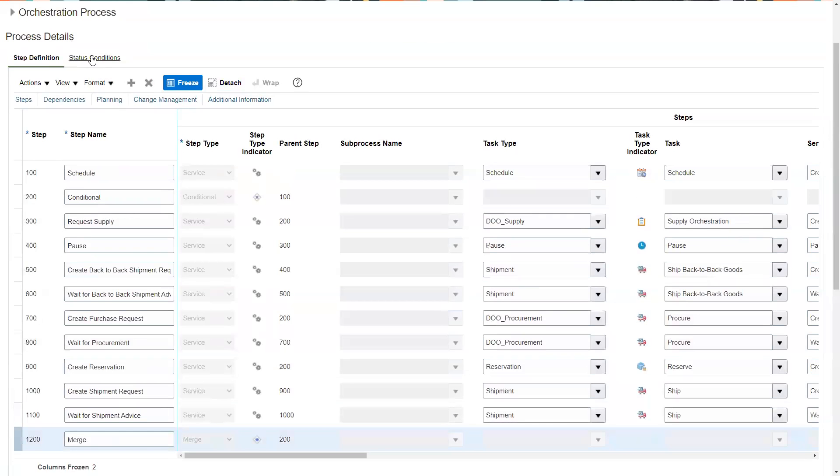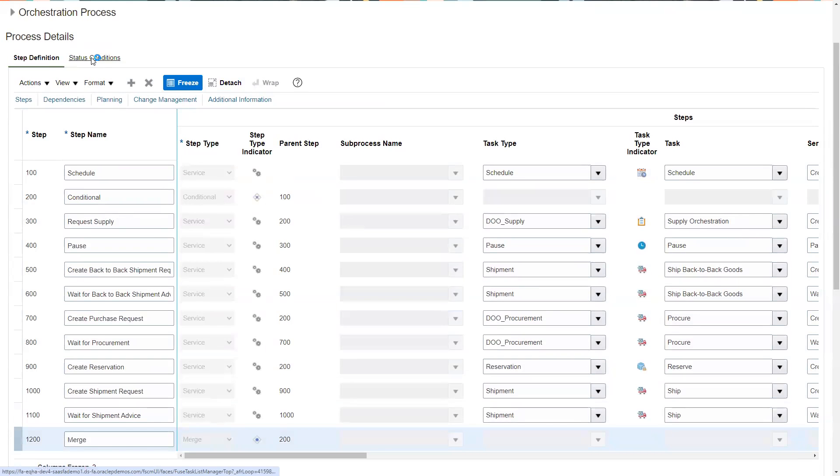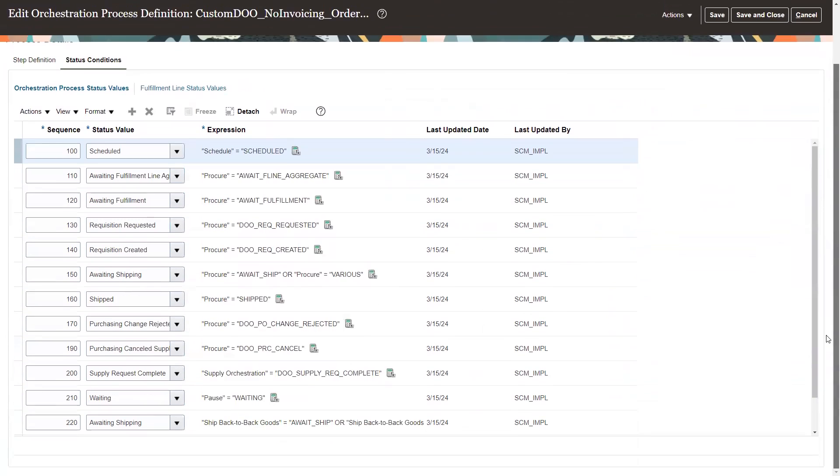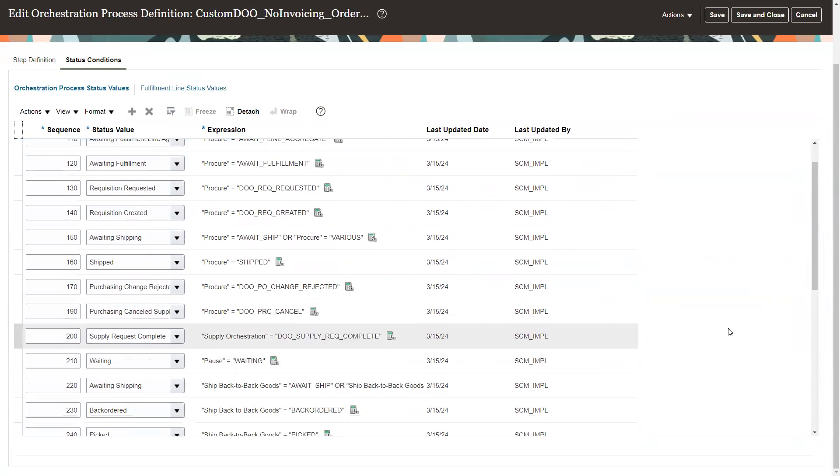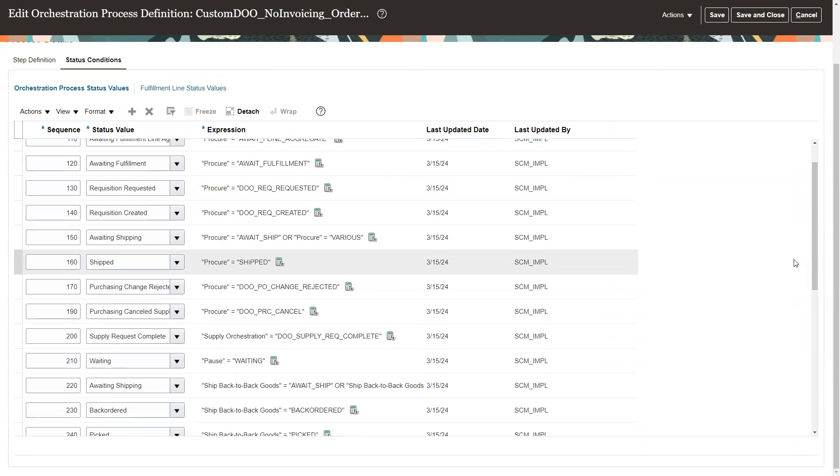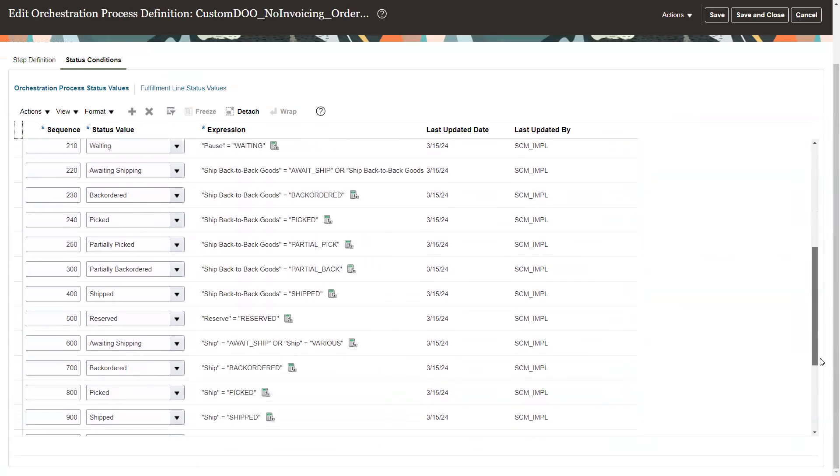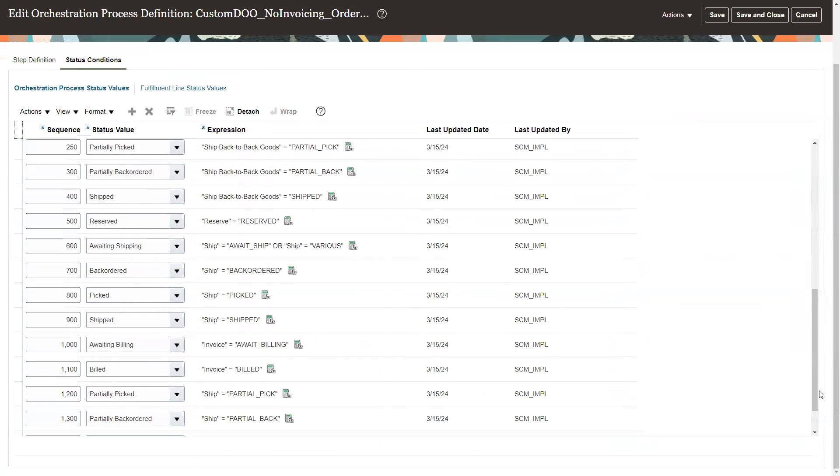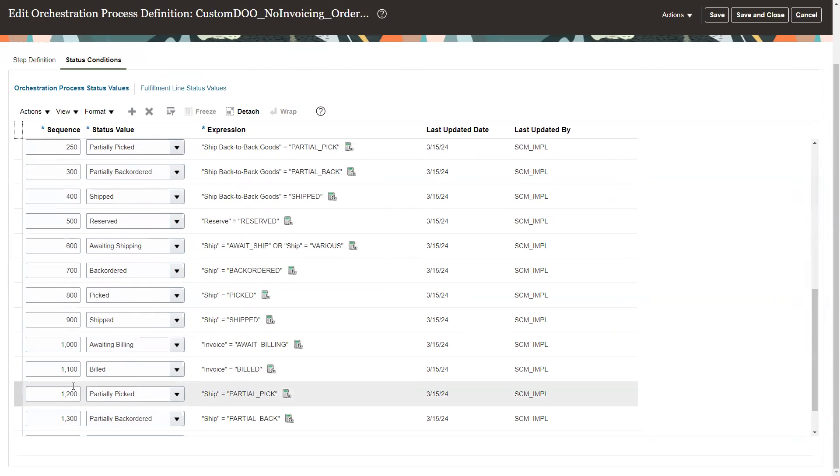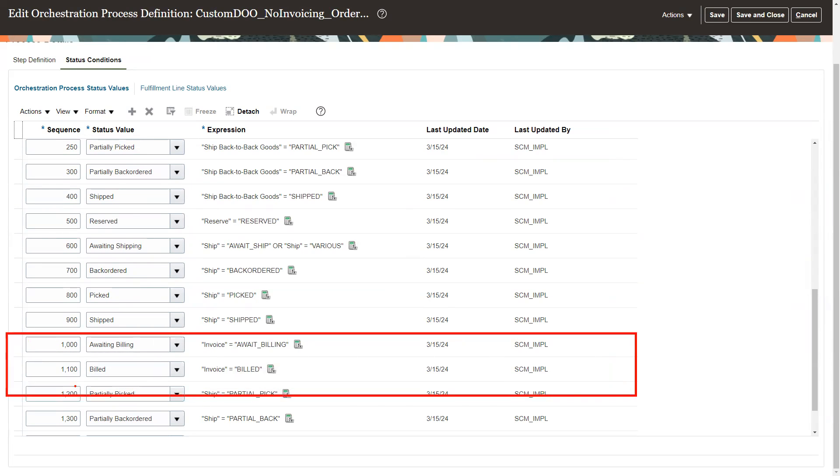So the next thing we'll do is go to status conditions. And we're going to need to scroll down and let it bring in more data. And again, we've got to get rid of the steps that deal with billing, which are down here, the await billing and build.